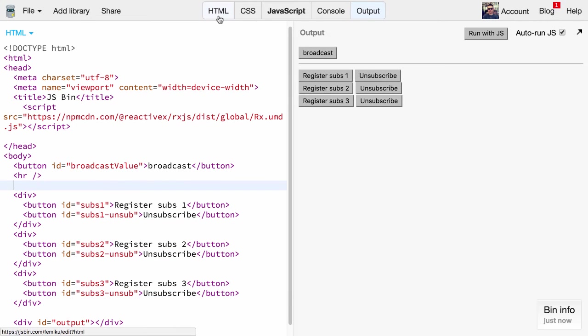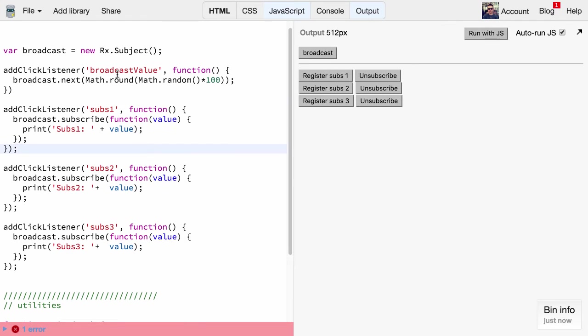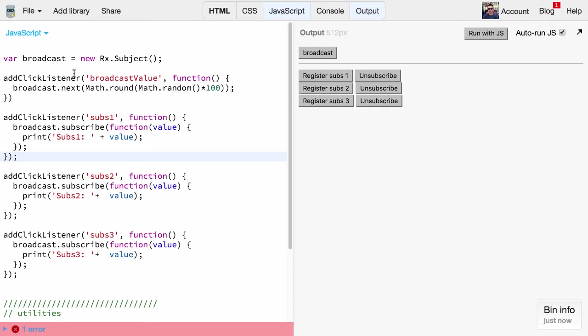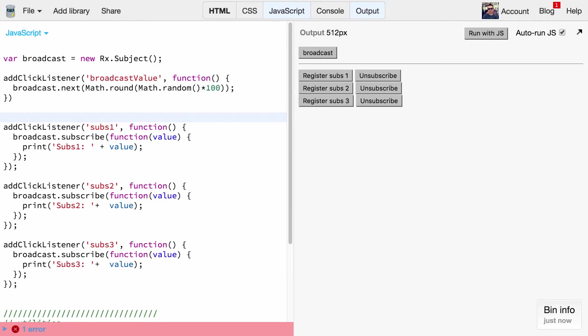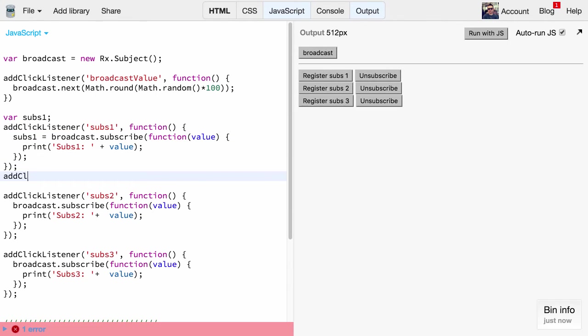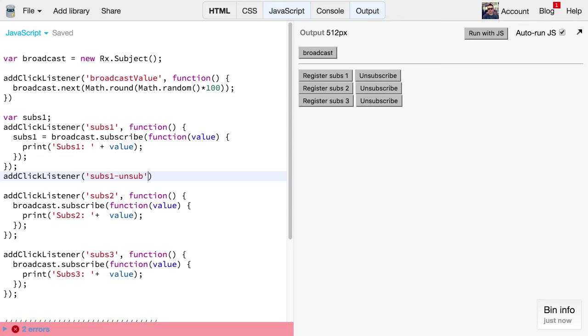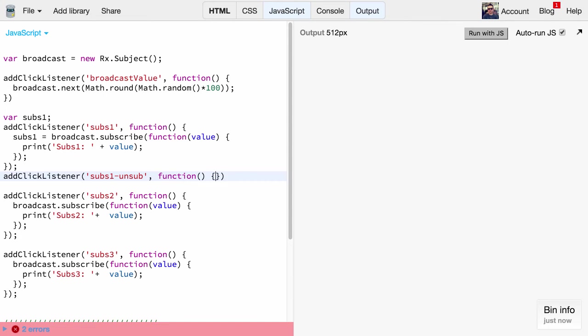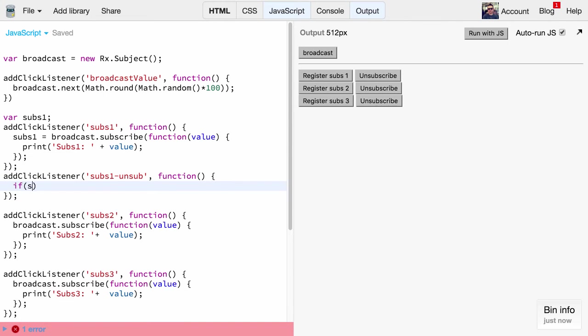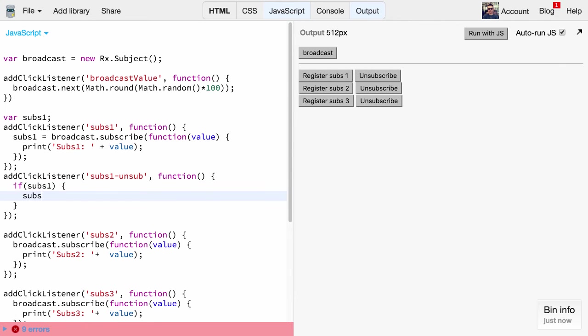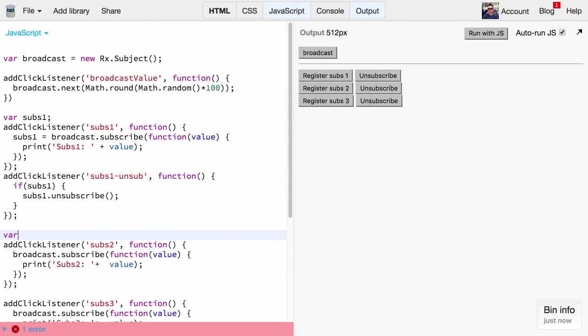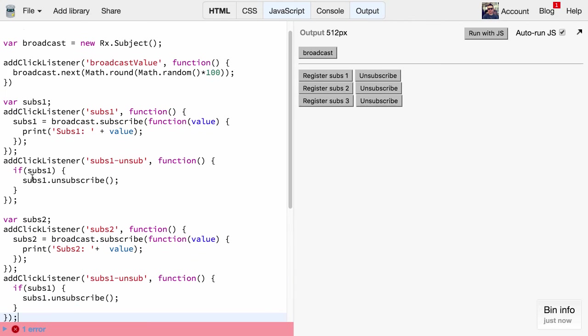Now let's jump back to our JavaScript file. What we have to do now is remember our subscription. We create a variable subs1 and we assign the return value of our subscribe function to subs1. Now we hook up a click listener on our unsubscribe button for our subscription one. If that subscription exists, what we do is simply invoke unsubscribe. It's really easy actually. And let's also replicate this for all of the remaining buttons.